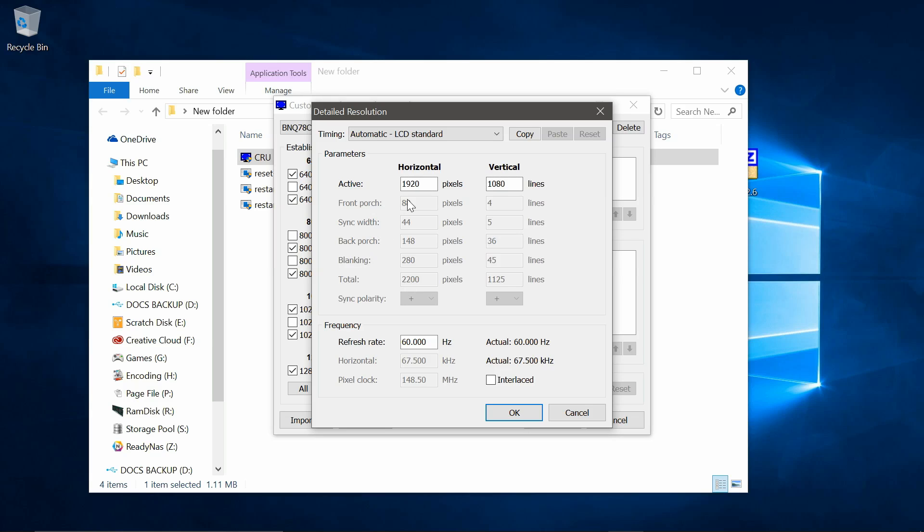Now go down to refresh rate and this is where we're going to start the overclock. Now I'm going to type in 75 Hertz as I know this is the maximum refresh rate I can achieve on my monitor. But you may need to go up in smaller increments until you get to your peak refresh rate, so maybe start off with an extra 5 Hertz and work your way up. Okay now leave interlace unchecked and click OK.